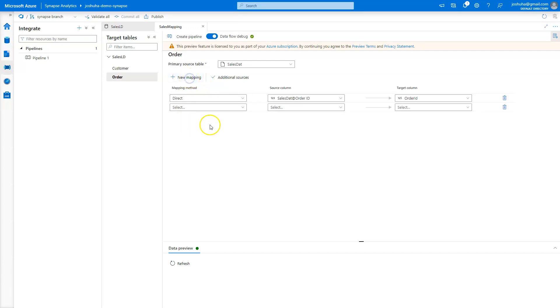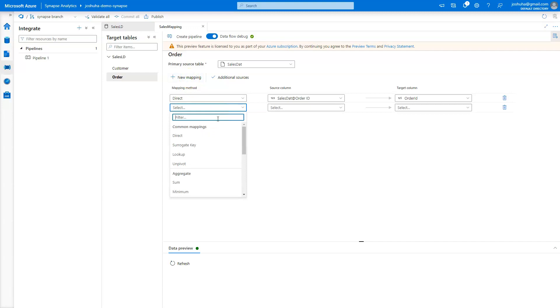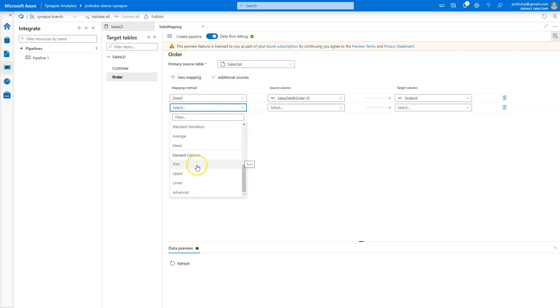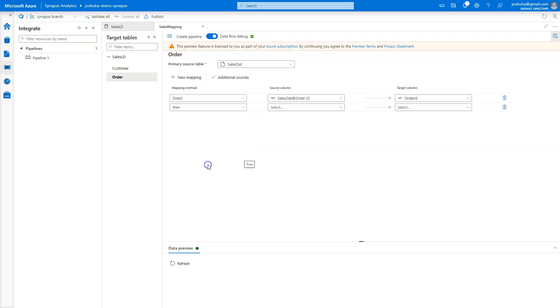However, we do provide a lot of the common transformations that people are going to do. So we have the ability, for instance, to do something like a trim function. So typically, with a tool like mapping data flow or other tools, you would have to write that in an expression of some sort. I want to trim this column, I might have to pass it some optional parameters depending on the function. In this approach, we do a lot of that for you. You don't have to know the exact details of that expression language.